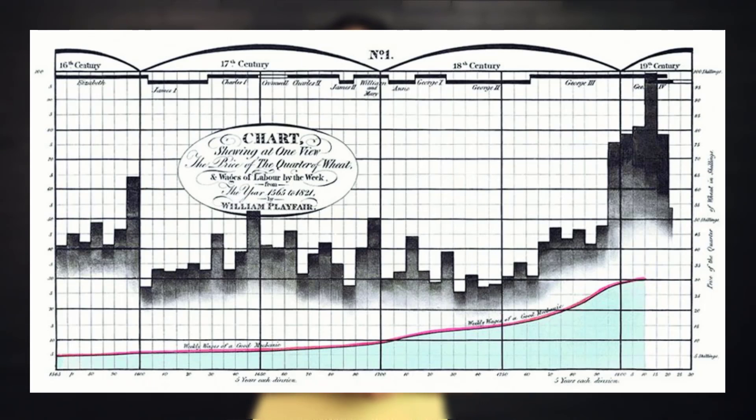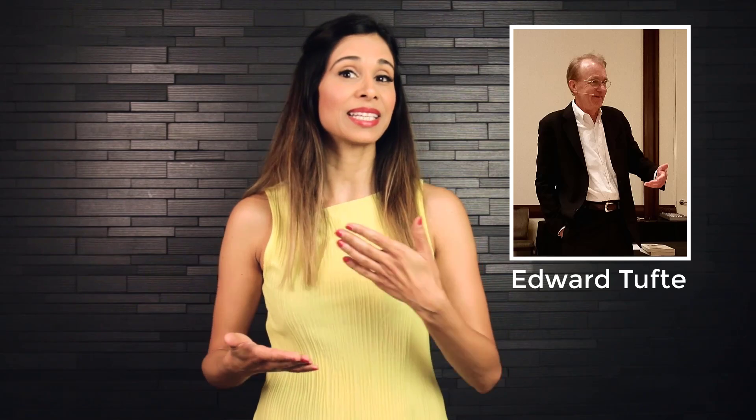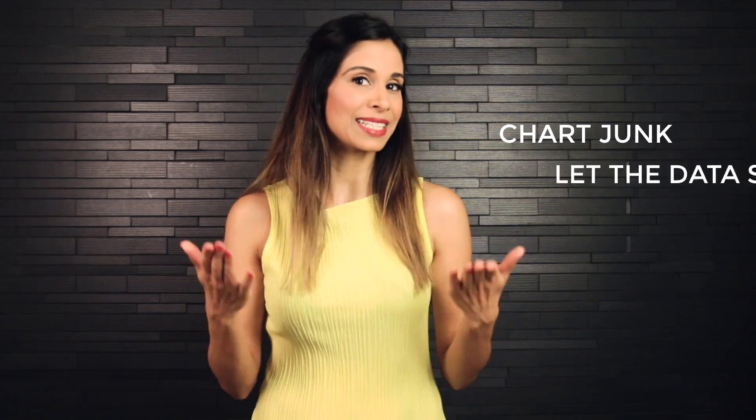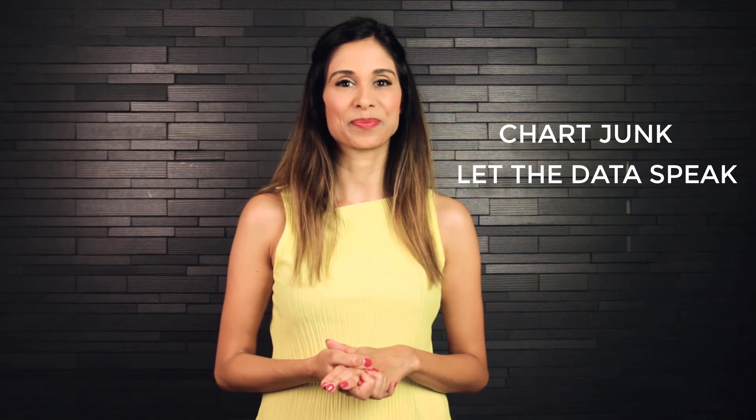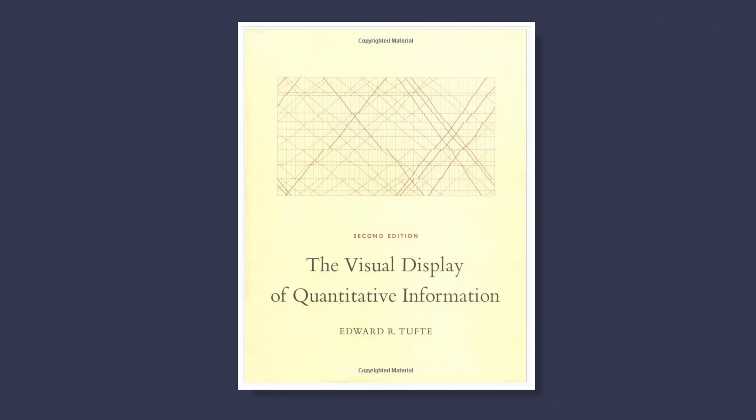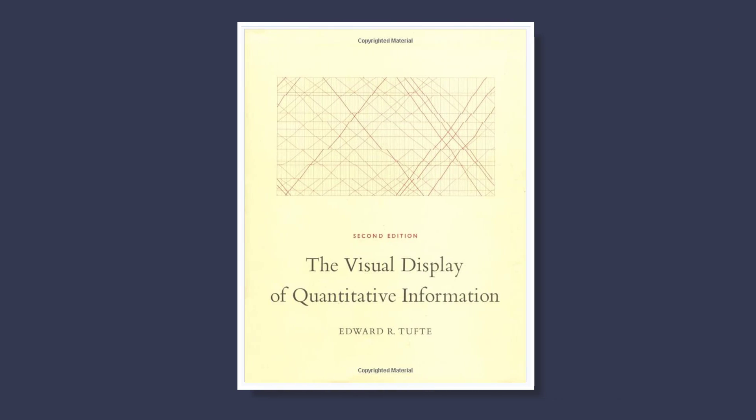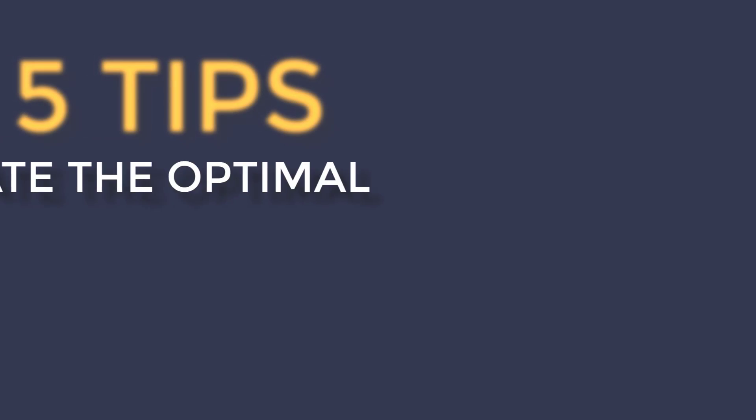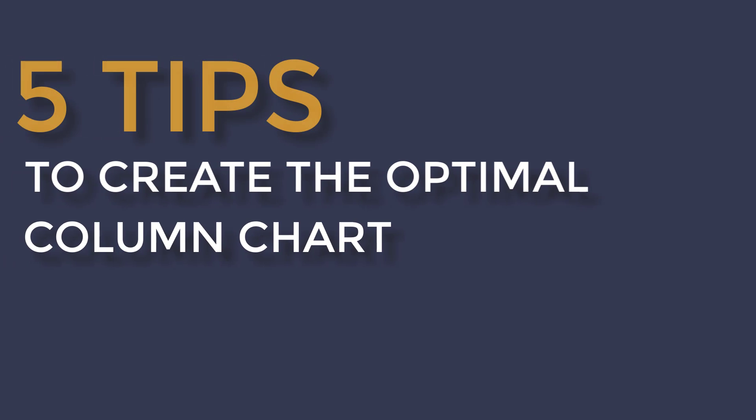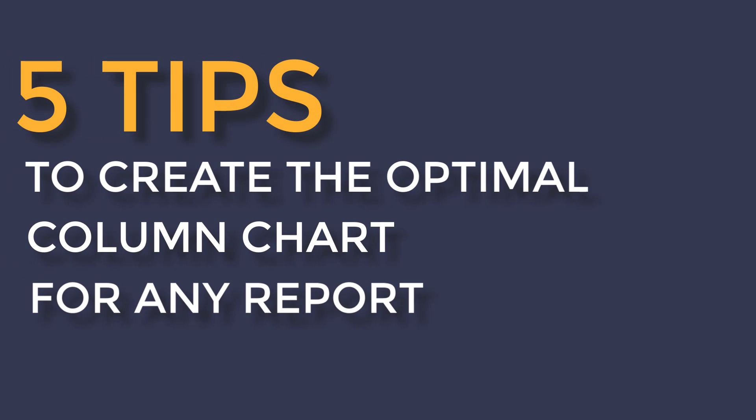Since then, the visualization of these charts have been improved on by the likes of Edward Tufte, who's known for his concepts of maximizing the data-to-ink ratio, and phrases like chart junk and let the data speak. You can read all about this in his book, The Visual Display of Quantitative Information. In this video, I'm going to dig deeper into column chart design, and I'm going to share with you five tips when it comes to creating the optimal column chart for any of your reports.